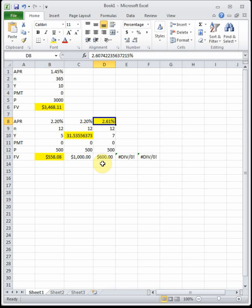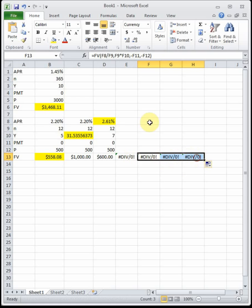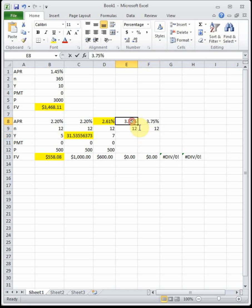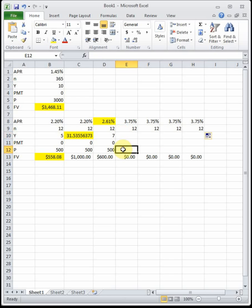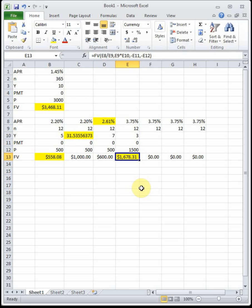Now four more questions. Mario has a money market savings account with an APR of 3.75% compounded monthly (N = 12). I'll drag the formula over to four spots. Question 1: Mario deposits $1,500 and doesn't touch the account. How much will he have in three years? Plugging everything in, in three years he'll have $1,678.31.